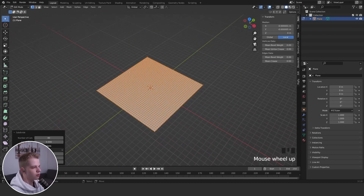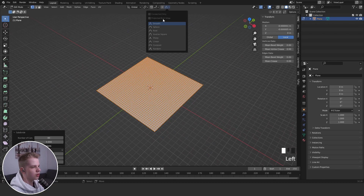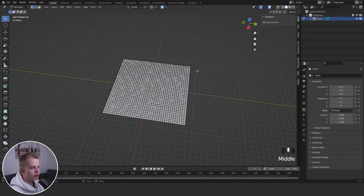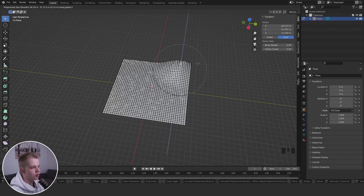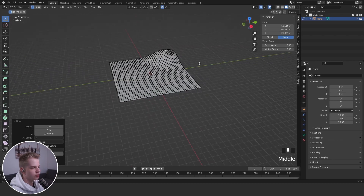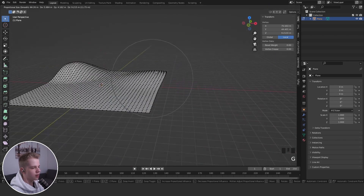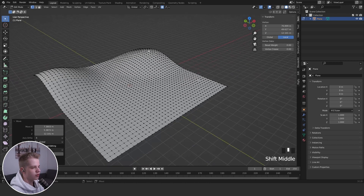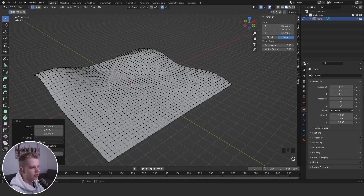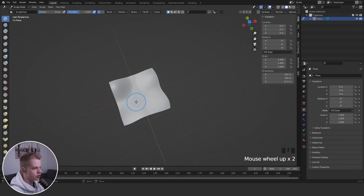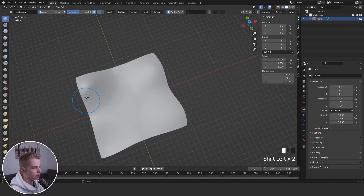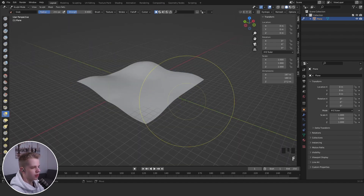Now we can use proportional editing — click the little button to turn it on. Select parts of the mesh, drag them up, then scroll your mouse wheel to adjust the influence radius. You can kind of sculpt the whole landscape this way, making changes until you get something you want, though it can take some work.